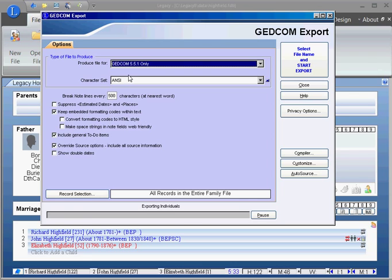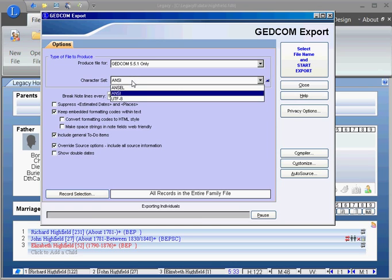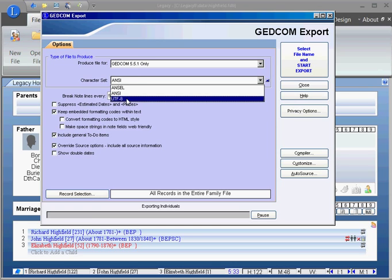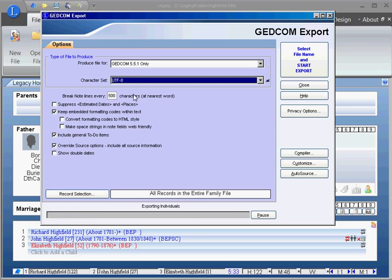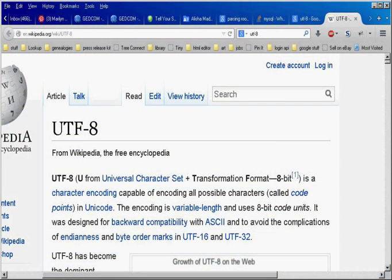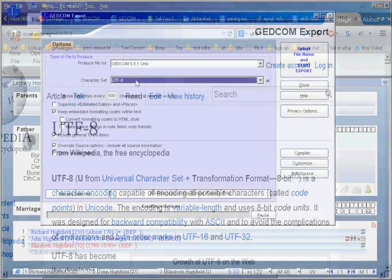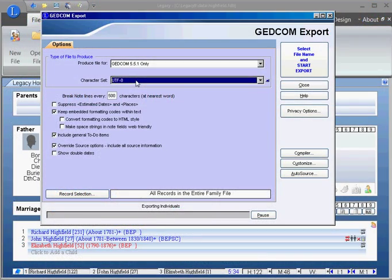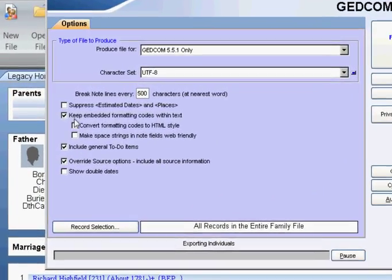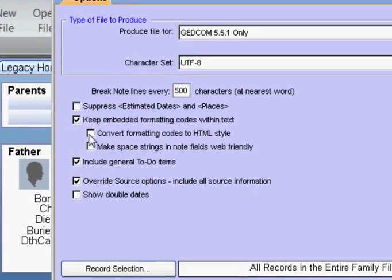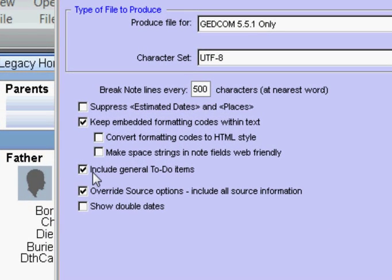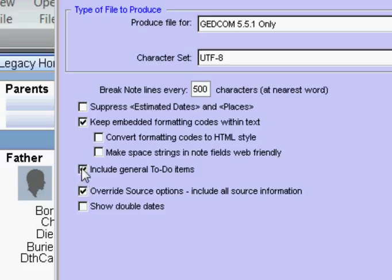I always click on UTF-8, that gets all of the special characters that you might have in a name. Some of these other options I wouldn't worry about. If you're collaborating with a relative on something, you might want to include all this, include that, include that.